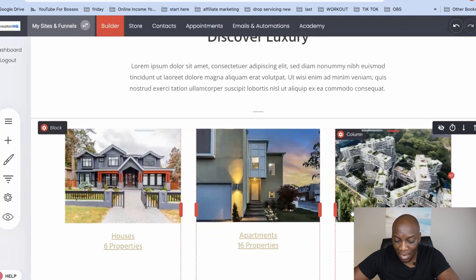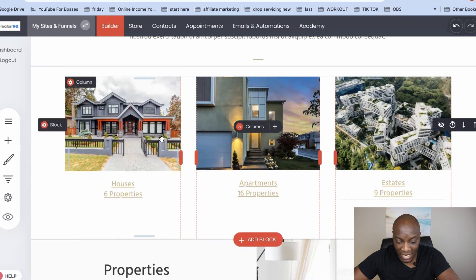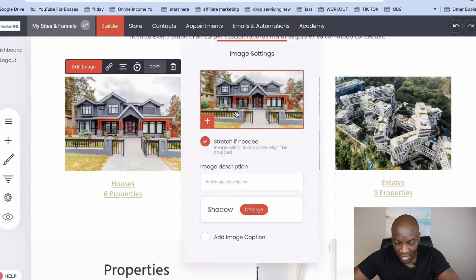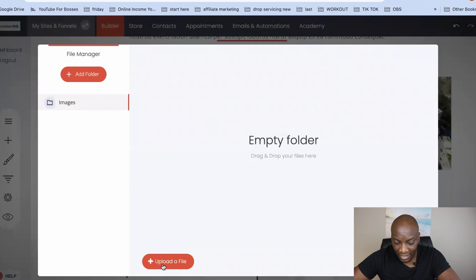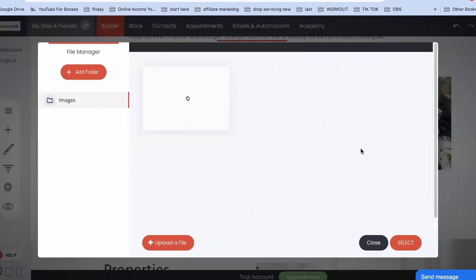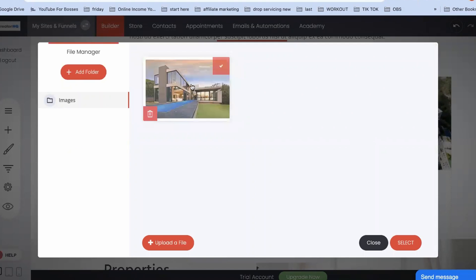If you scroll down you can make changes to everything you see. For example, if I want to edit an image I click on the image, click 'edit image,' then click the plus. I can click where it says 'upload a file' and locate the file on my computer and choose it to load up.